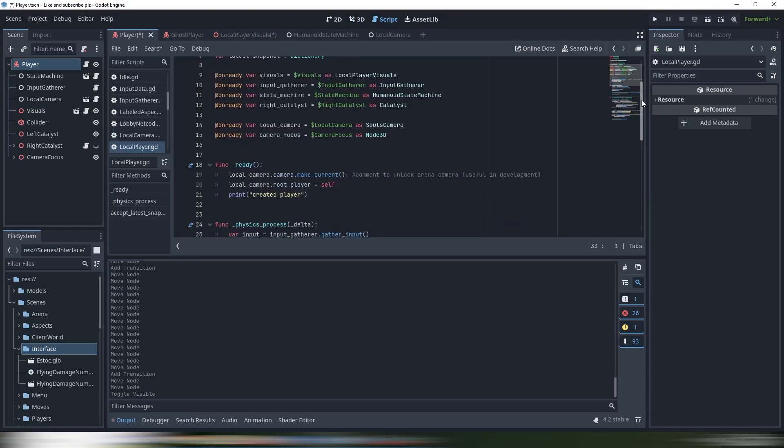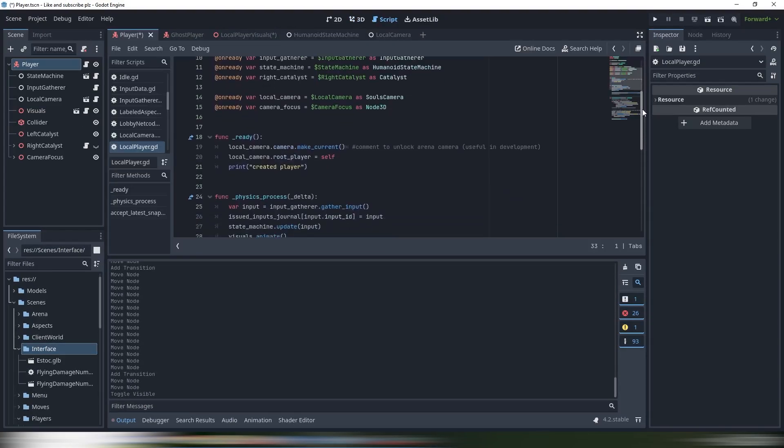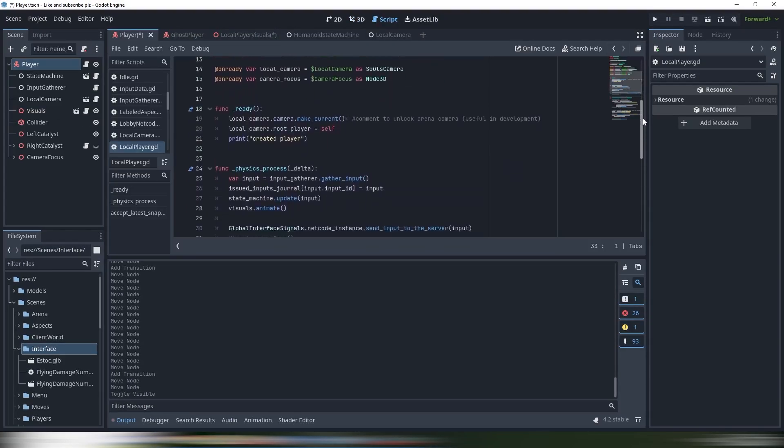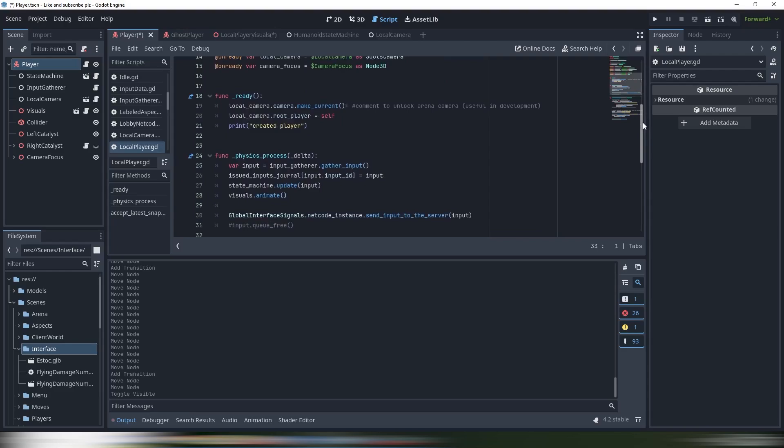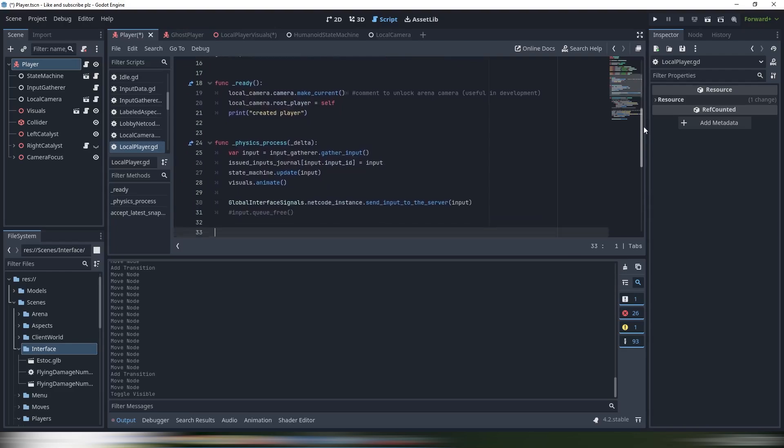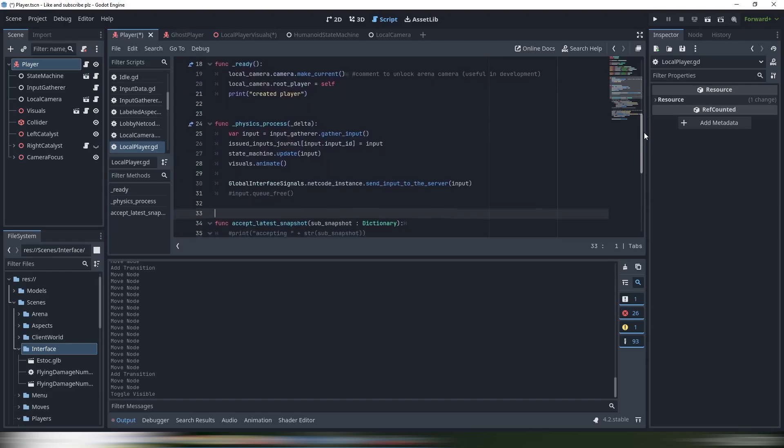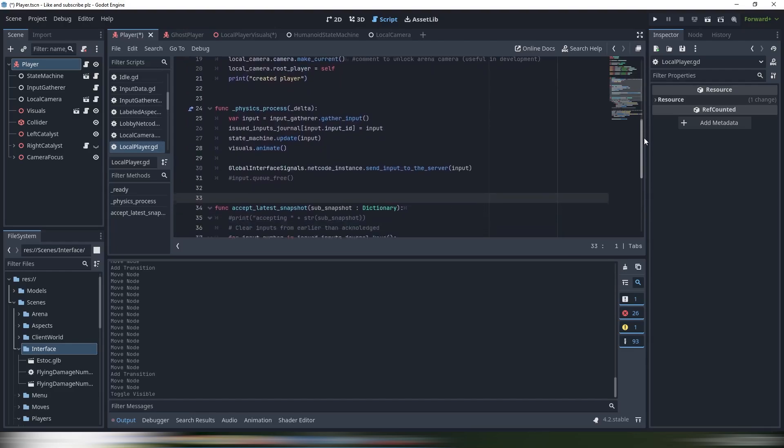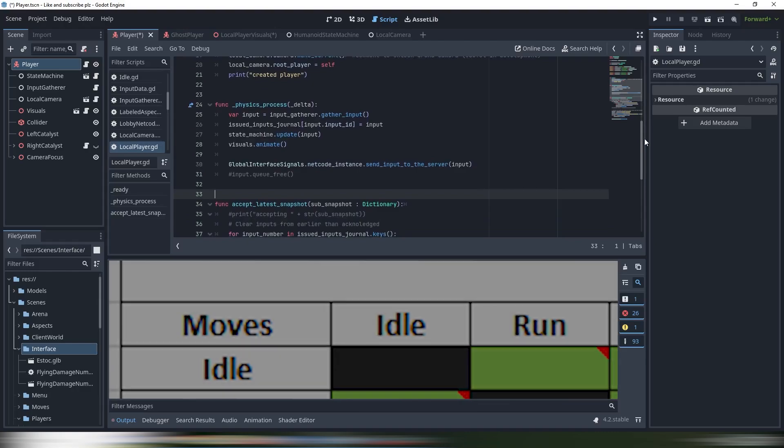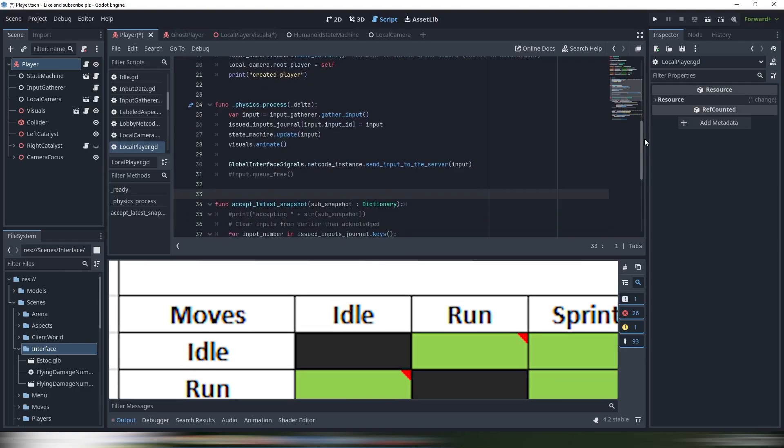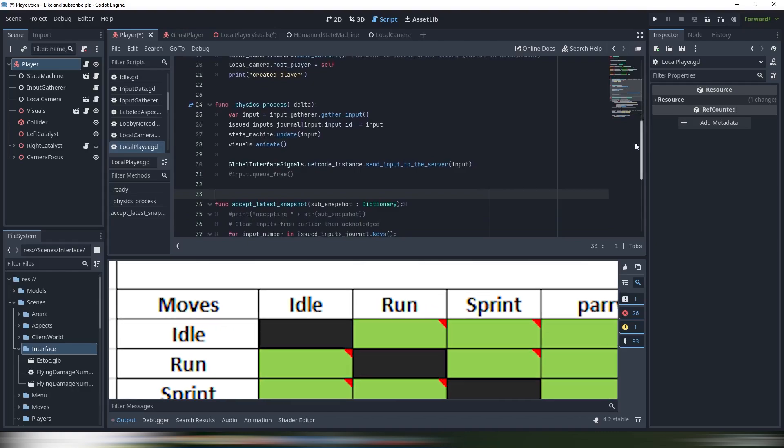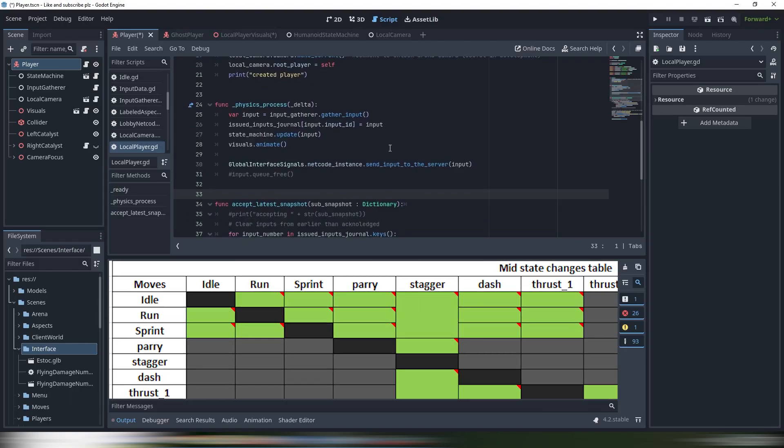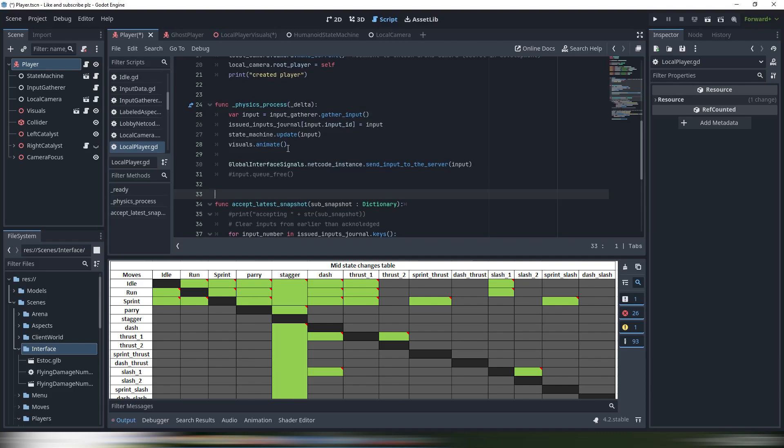Would you believe that this controller manages its animations with Godot's original animation player dot play, and does it better than the tree? Will it surprise you if I tell you it has a graphical representation, but it's not even inside Godot? It's actually an Excel table.